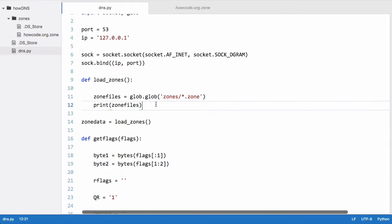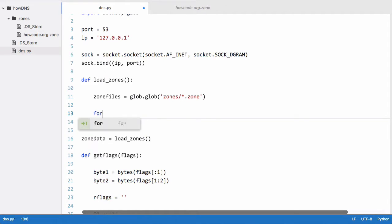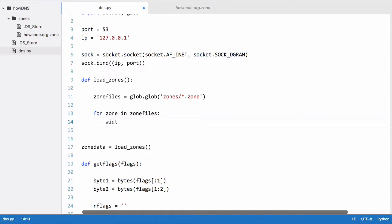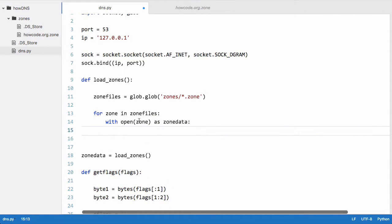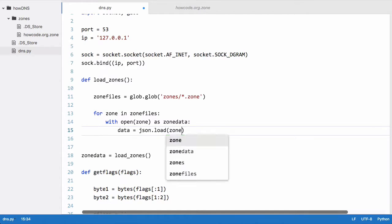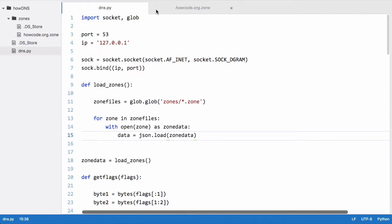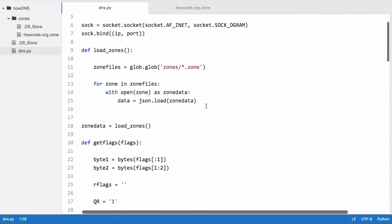We want to take all of the zone files, read each file, and load it into our program. So we say: for zone in zone_files, then with open(zone) as zone_data. Now we have the data stored in zone_data. We create a variable called data and set it equal to json.load(zone_data), and up here we import the json library because all our zones use JSON.